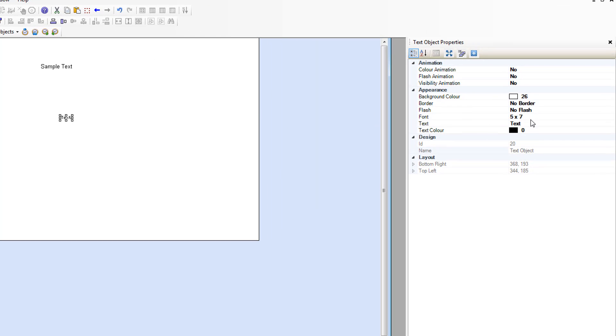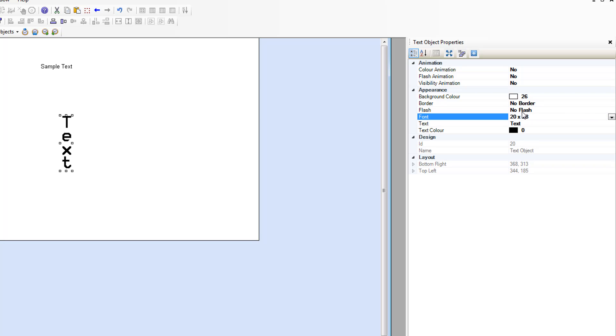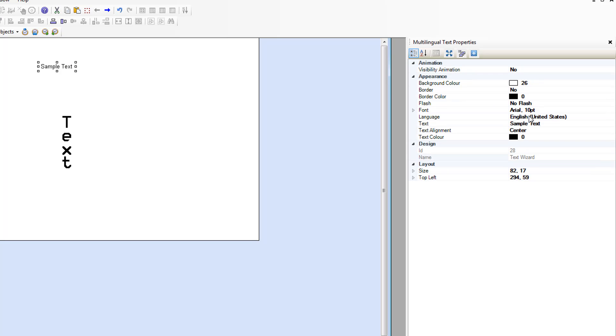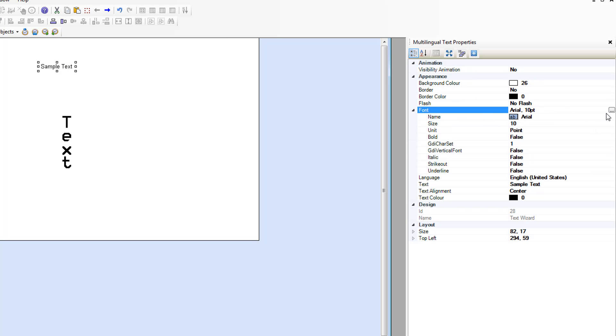Basically, all you can do with the text object is change the size and the color. But with the Multilingual Text, you can choose the font if you want.